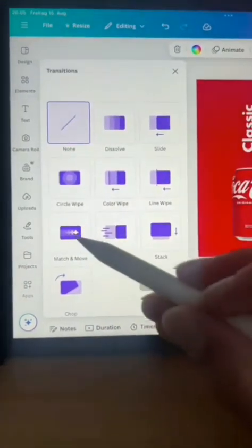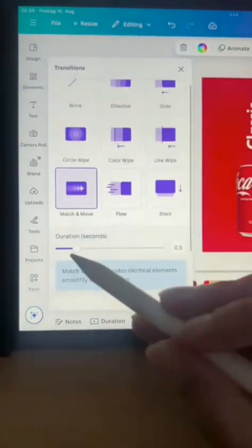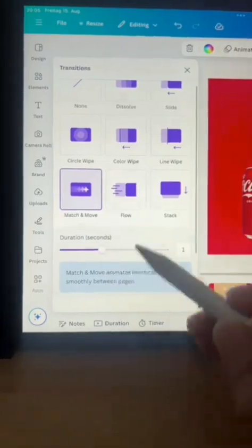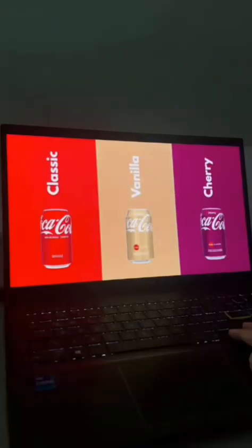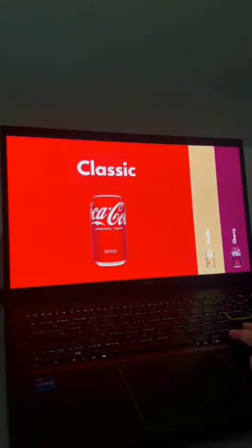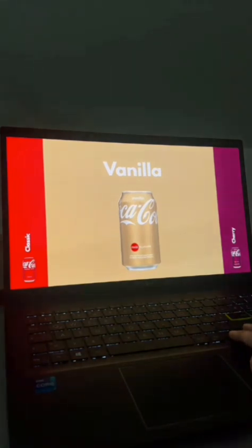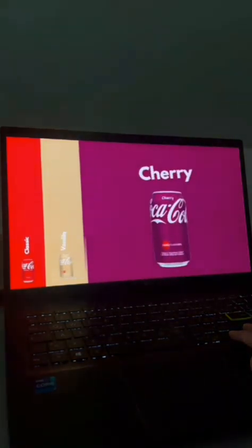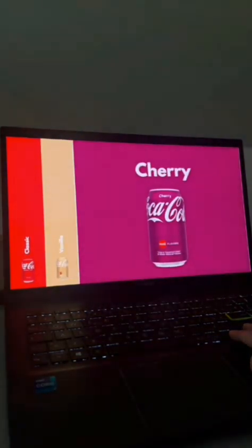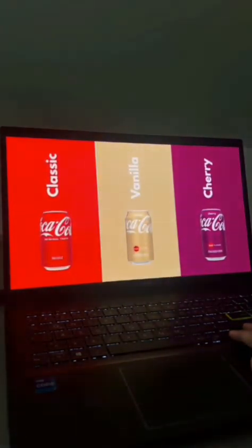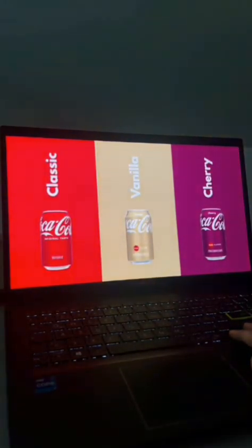Click share, right-pointing arrow, download. Select format: PNG, JPG for images, MP4 for video ads. Upload to your social platform with your content.